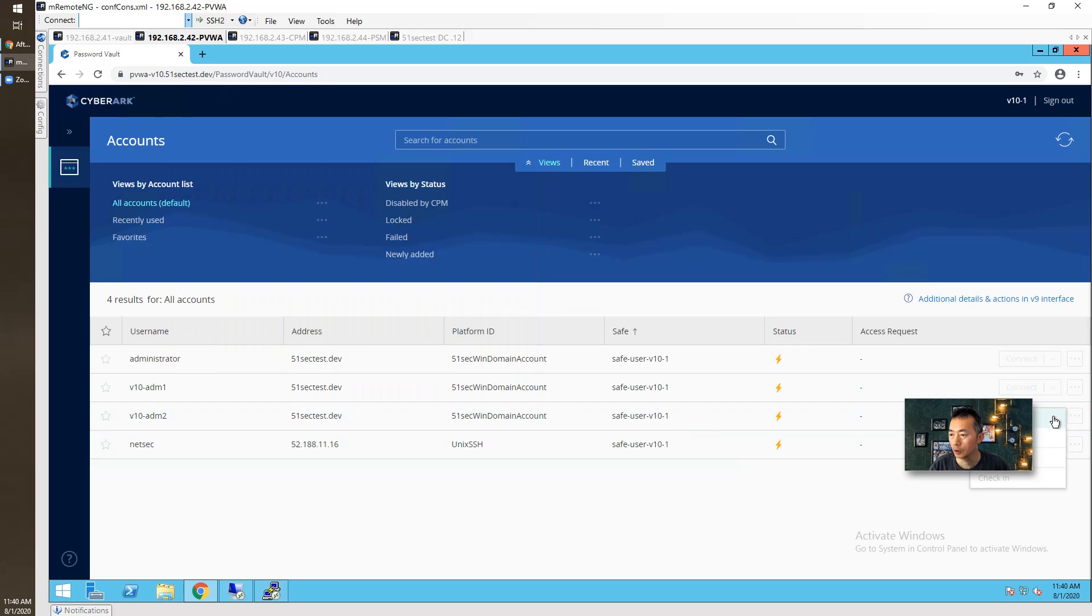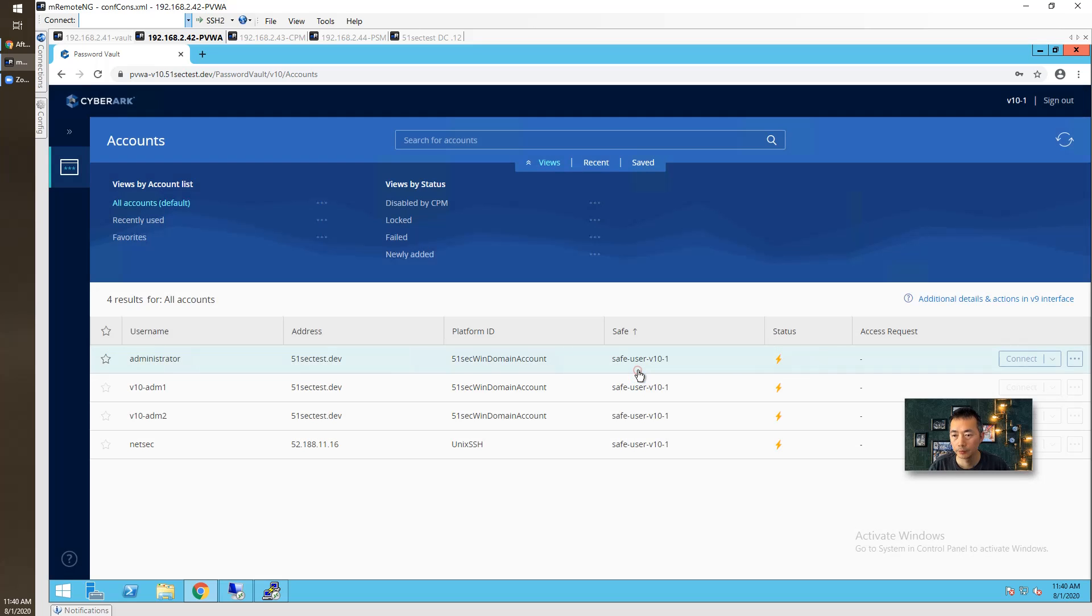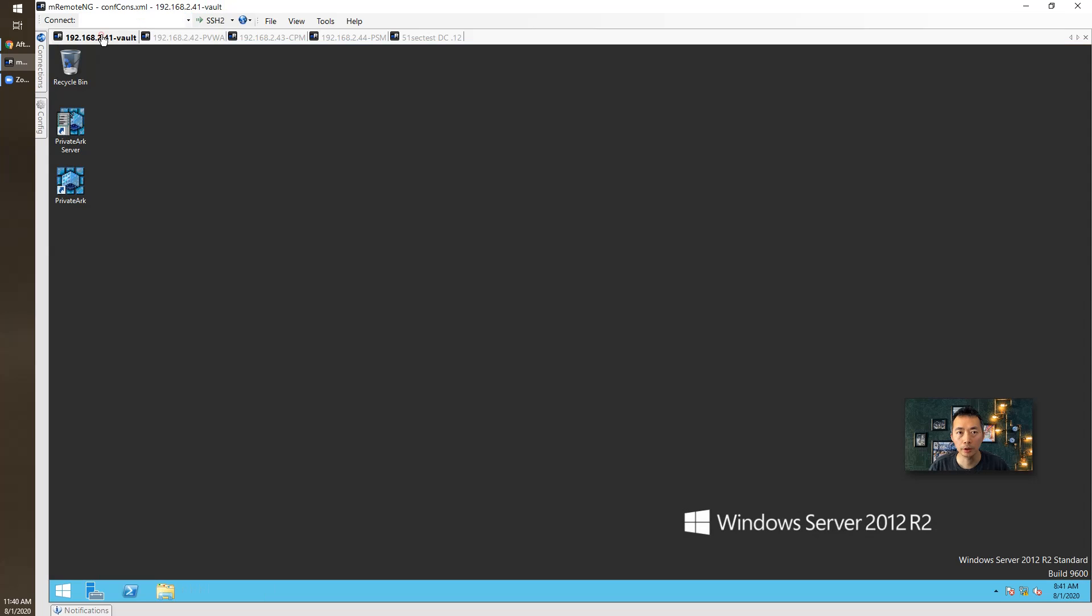At least CPM, PSM, PVWA, AD integration, and Vault all work well. I already ran CPM to see the password has been changed.